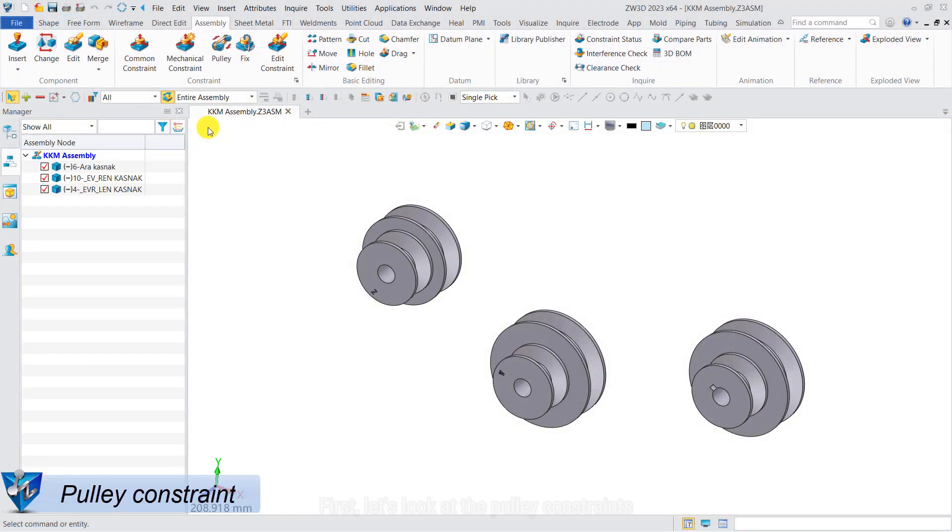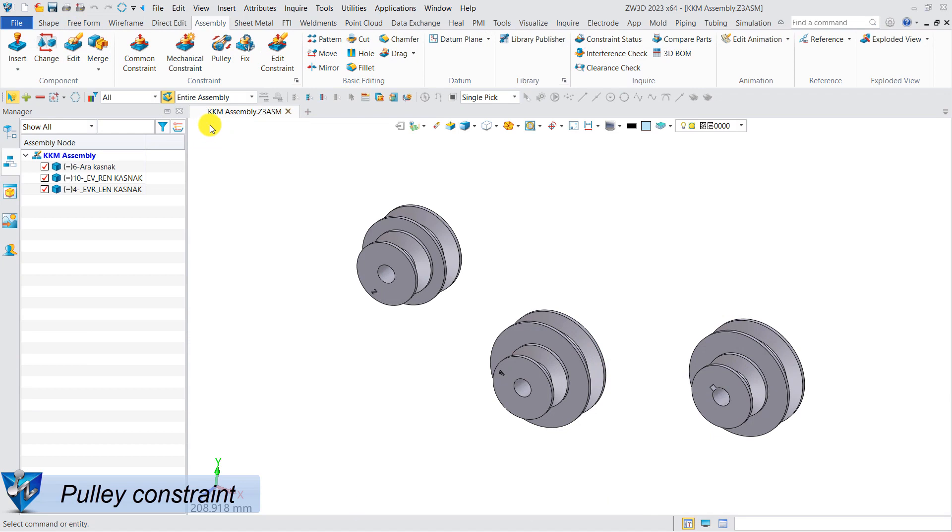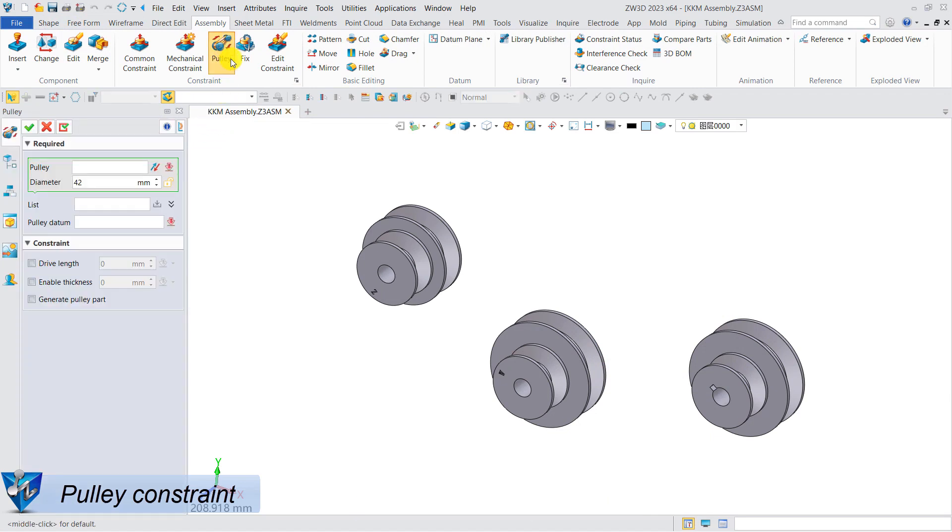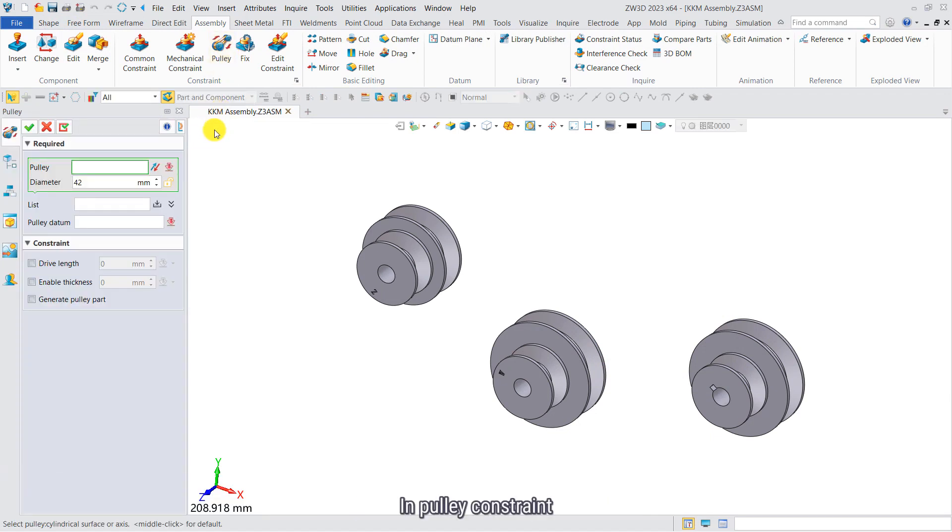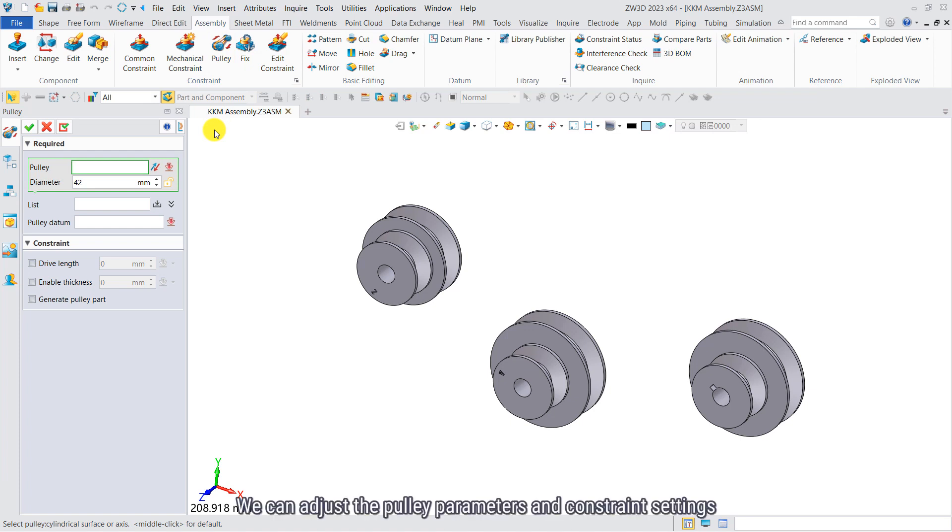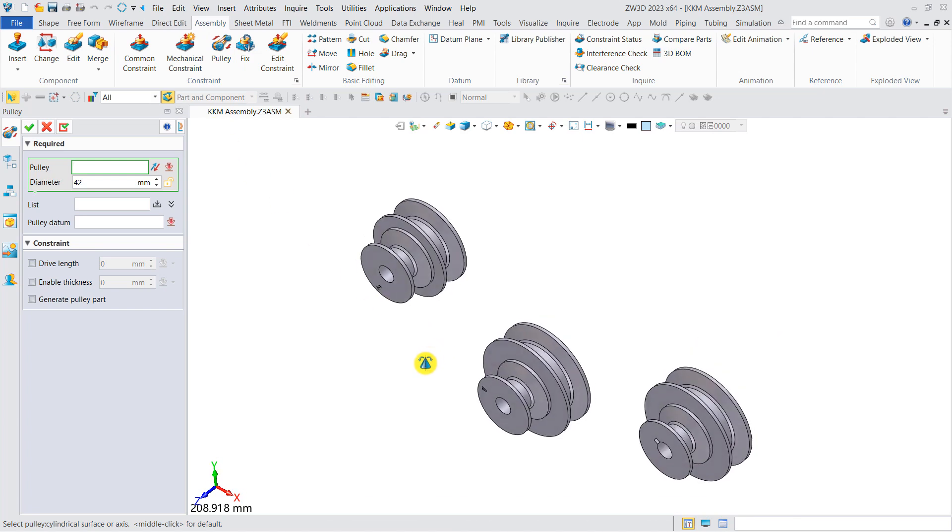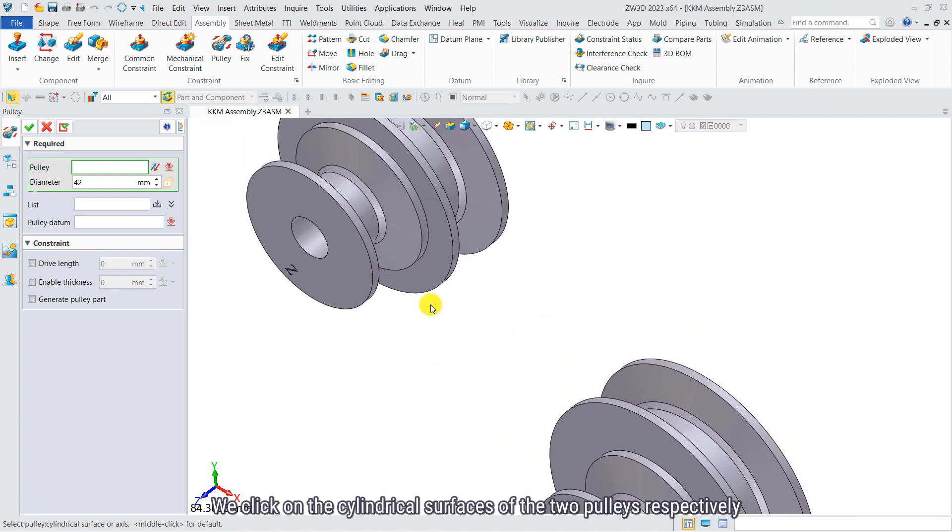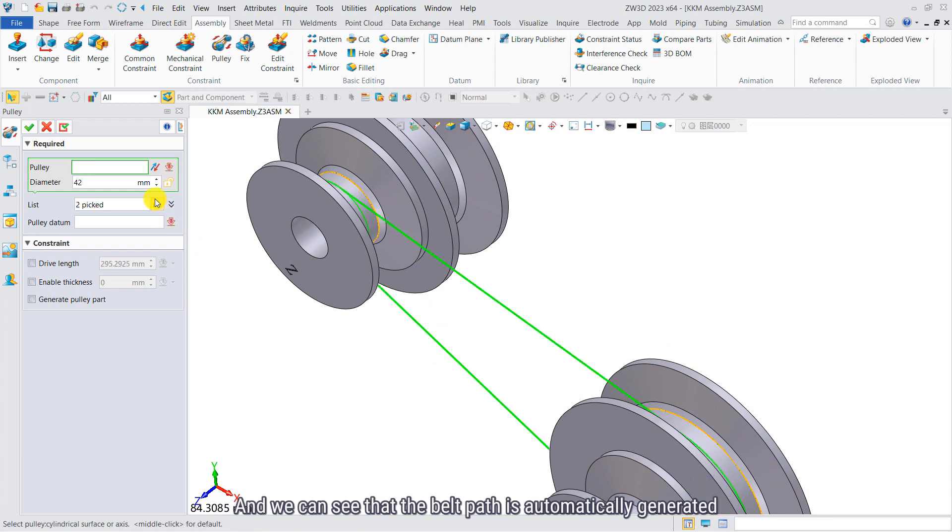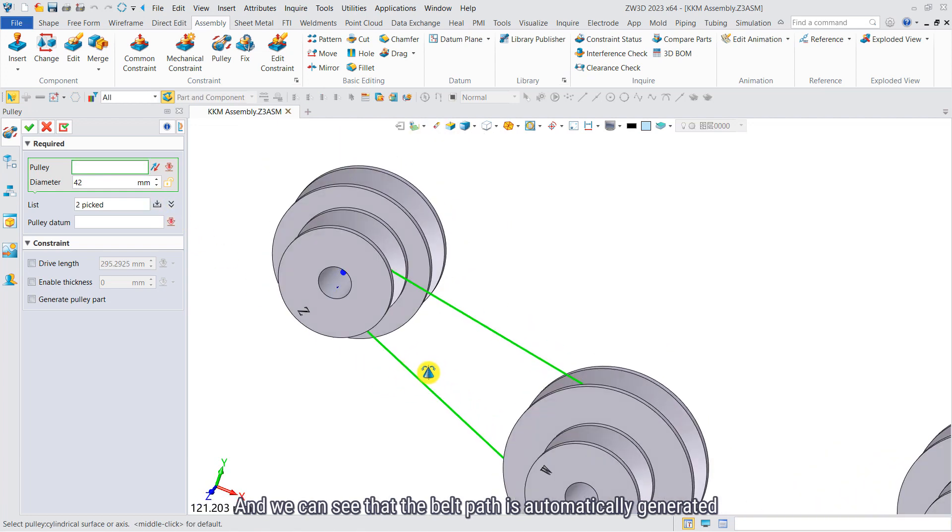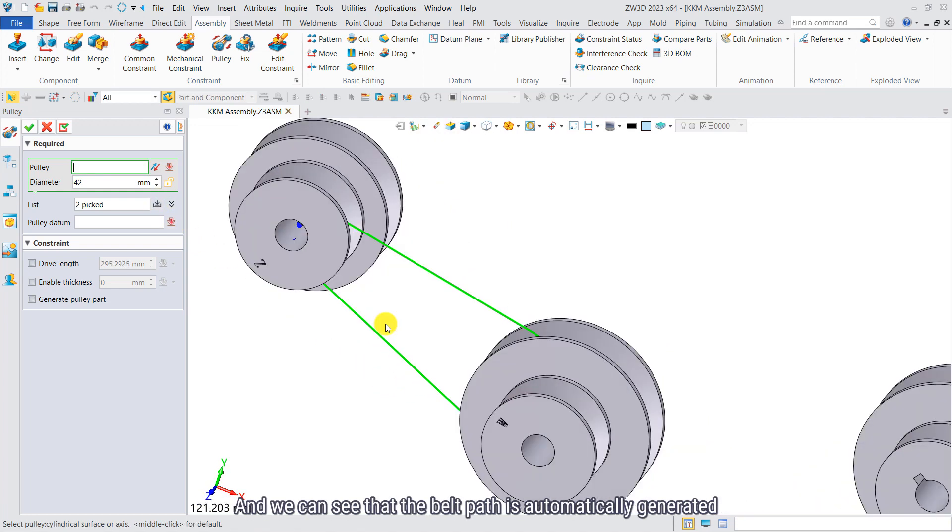First, let's look at the pulley constraints. In pulley constraint, we can adjust the pulley parameters and constraint settings. We click on the cylindrical surfaces of the two pulleys respectively, and we can see that the belt path is automatically generated.